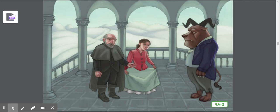As Beauty watched her father ride away, she held back the tears. How do you think Beauty feels after her father says goodbye and she is left alone with the beast?